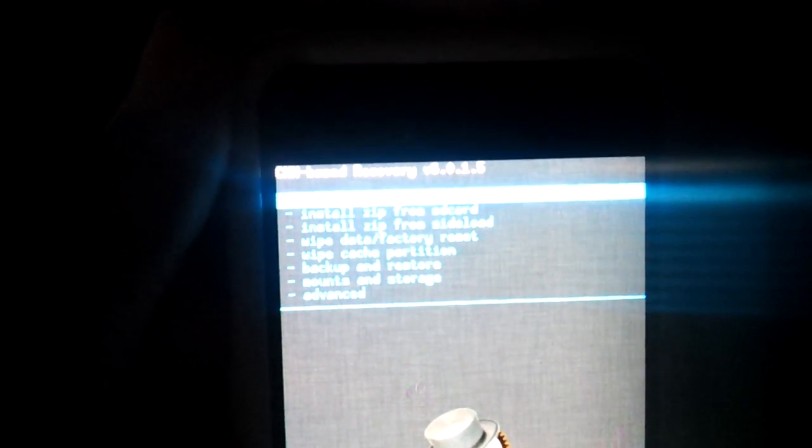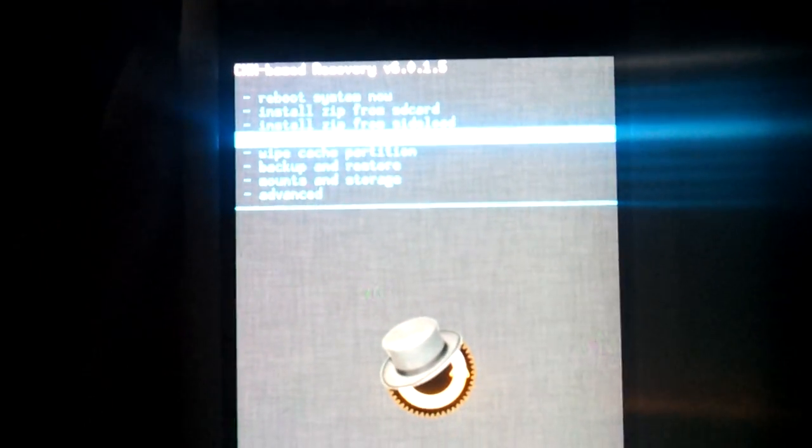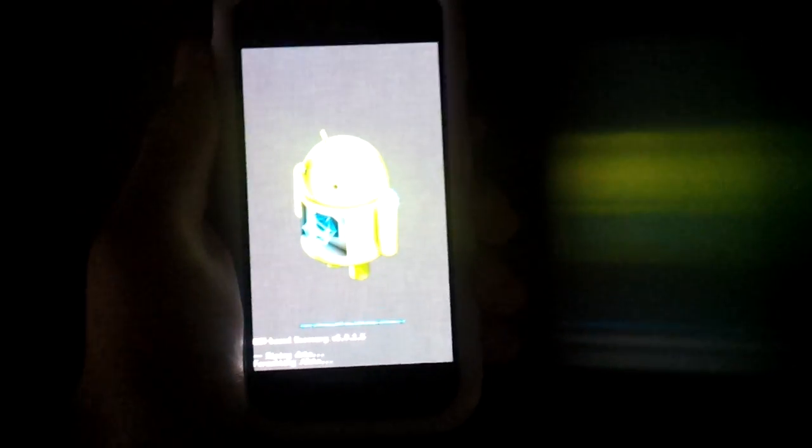What you're gonna do is wipe data — factory reset. I'm using my buttons here. This CWM supports all capacitive buttons, it's gonna be wiping your stuff. Now just wipe your cache partition — that's recommended — then wipe the Dalvik cache. You can see it right here.